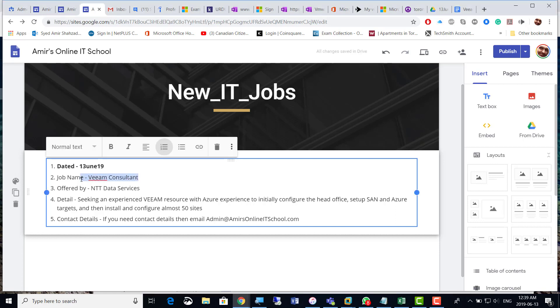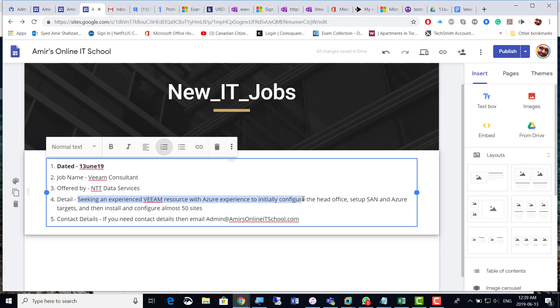job available with the company NTT Data Services in Toronto. They're seeking an experienced Veeam resource with Azure experience to initially configure the head office, set up SAN and Azure targets,